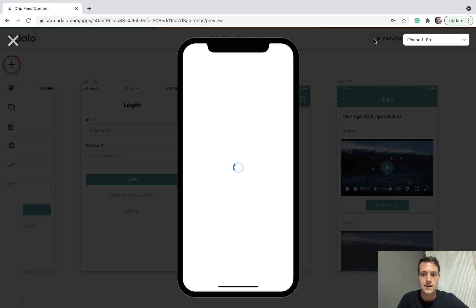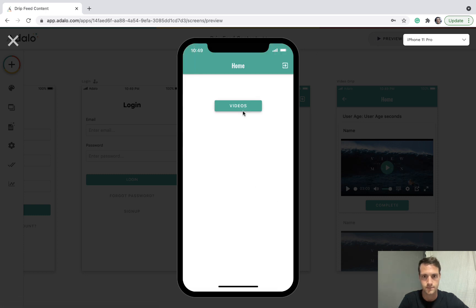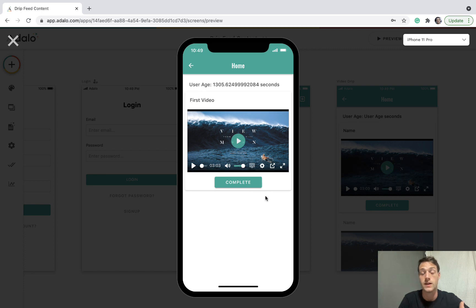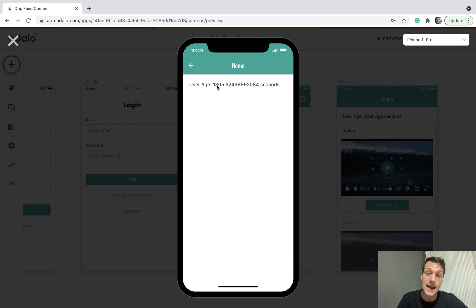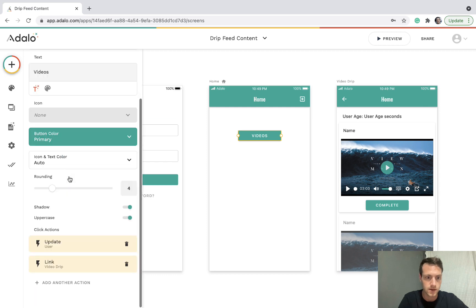Let's see what happens when a video is marked as complete. If we complete that video it disappears. We complete the first video and that also disappears. When this user's age reaches four thousand seconds, we'll see the third video.